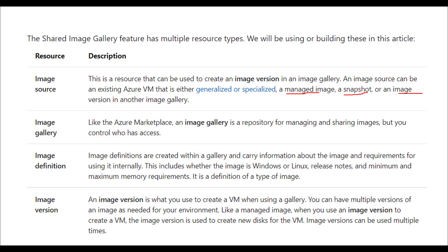The image gallery is like a marketplace — it is used to manage and share images while controlling who can access them. As mentioned, we can control access using the image definition.